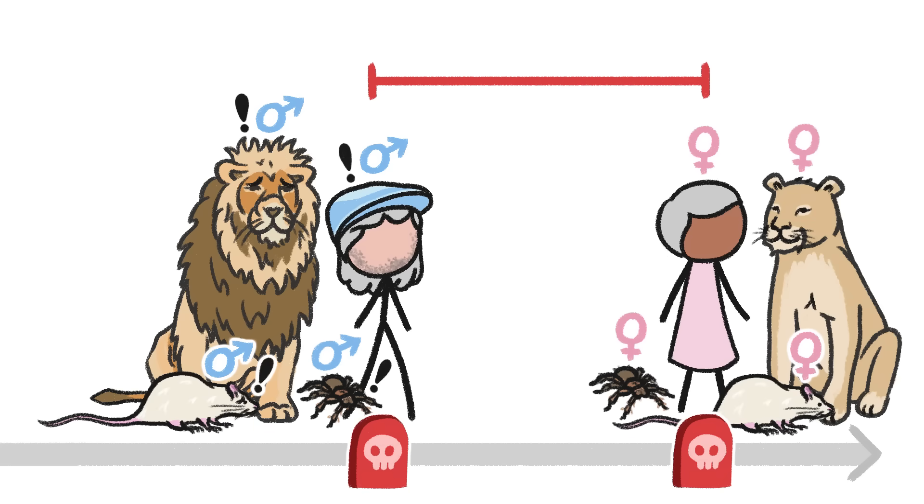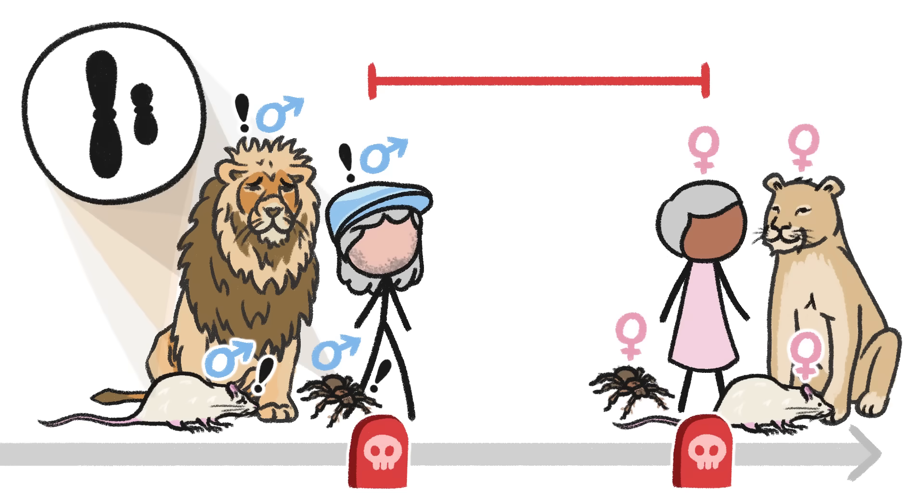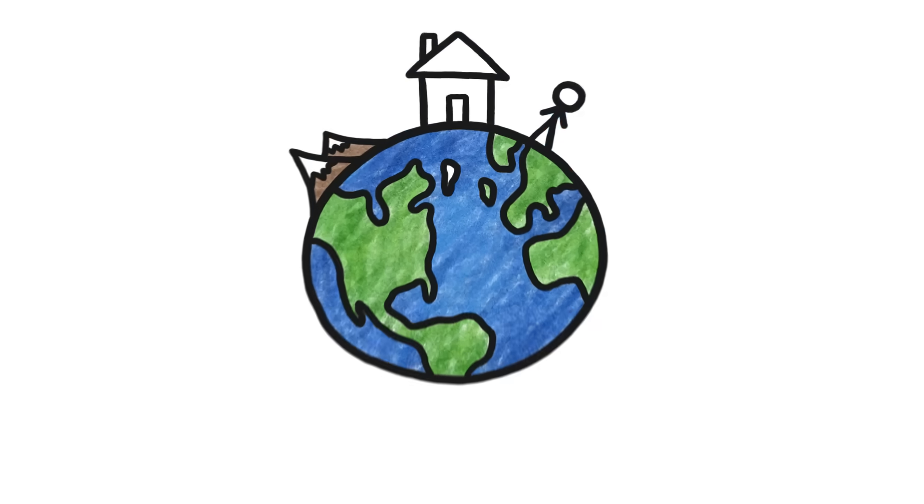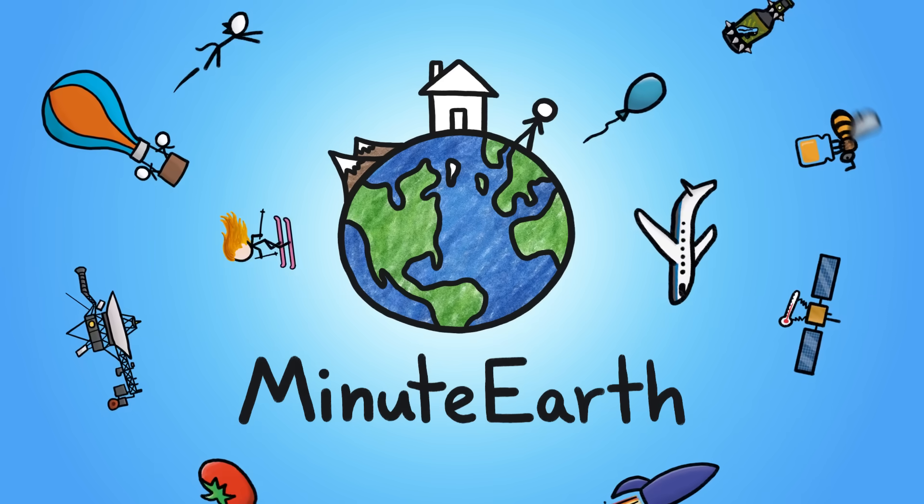One big reason males live shorter lives than females might be hidden away in the chromosomes that help determine sex in the first place. Welcome to MinuteEarth.